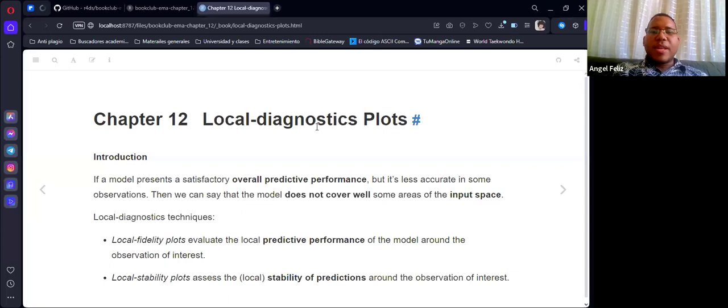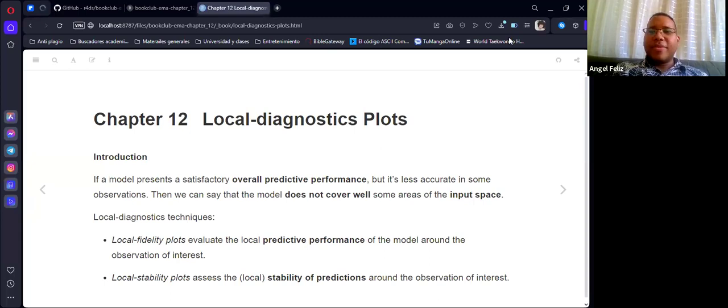Hello everybody. This is the data science learning community and we are explaining Chapter 12, local diagnostic plots from the Exploratory Model Analysis book. I hope this book club helps you to understand better this chapter.